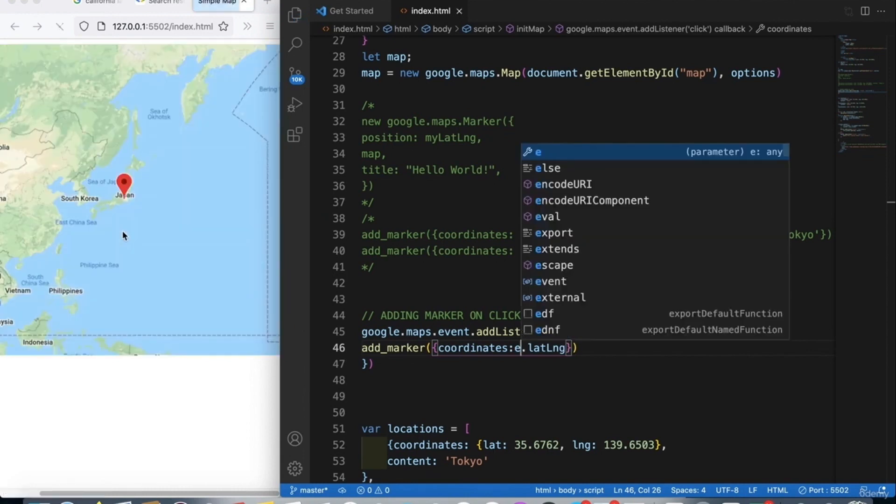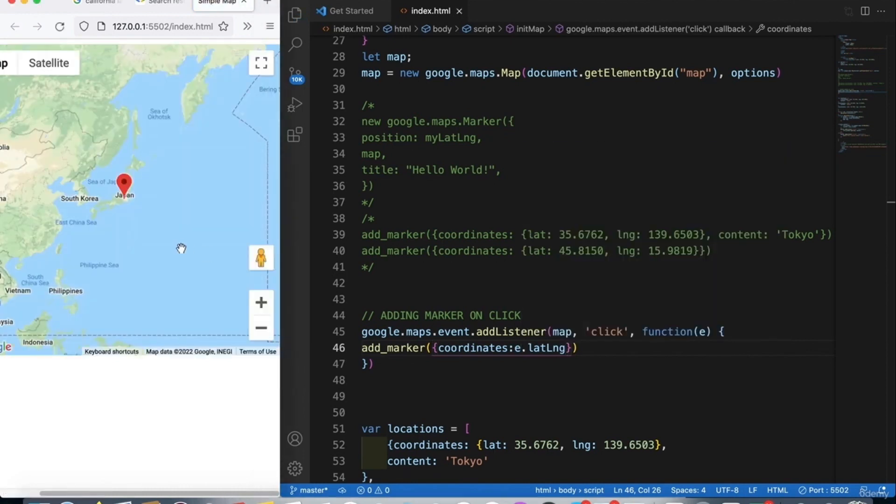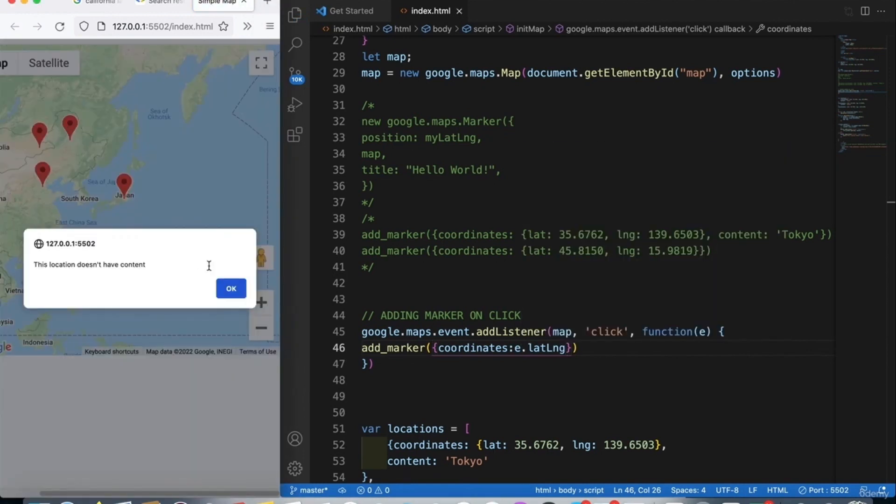After fixing `event` to `e`, we try again and now it's working — clicking on the map adds a marker at that location.